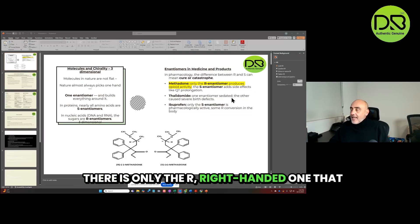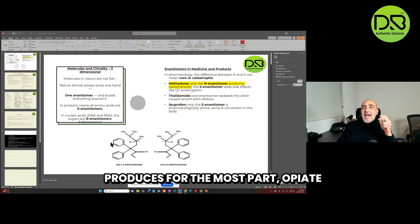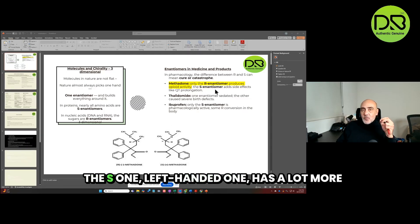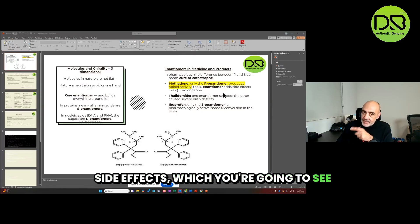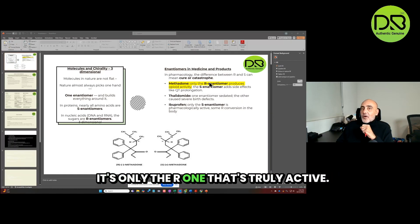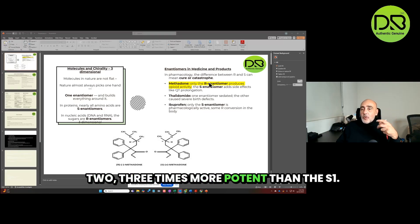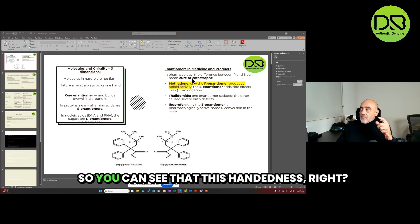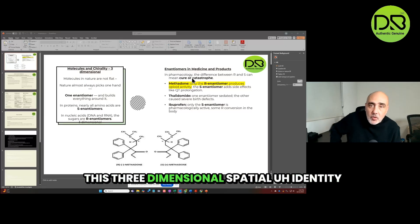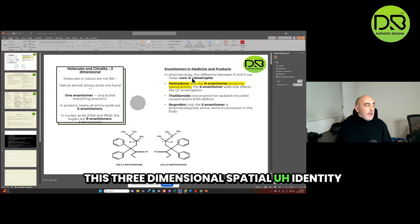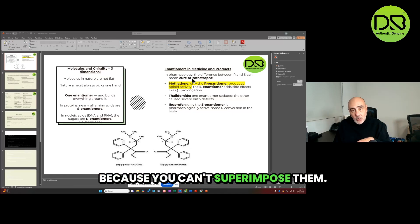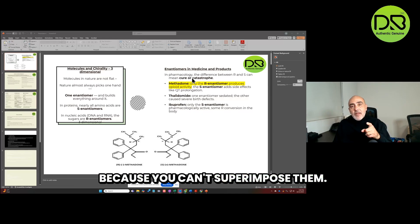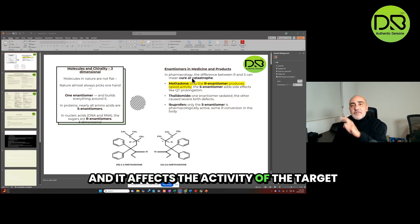Why? One of the enantiomers was good for sedation, the other one ended up causing birth defects. And let's go to methadone. That is only the R, right-handed one, that produces for the most part opiate activity. The S one, left-handed one, has a lot more side effects. It's only the R one that's truly active. In fact, two to three times more potent than the S one.